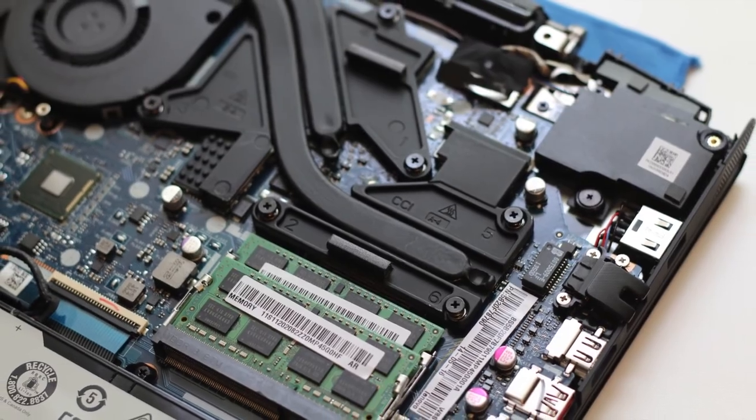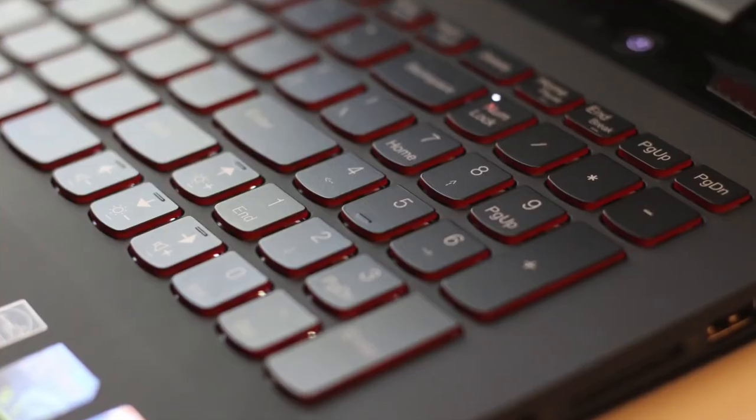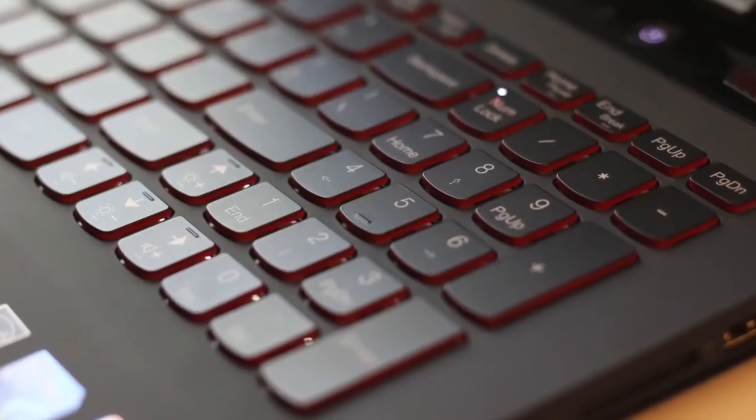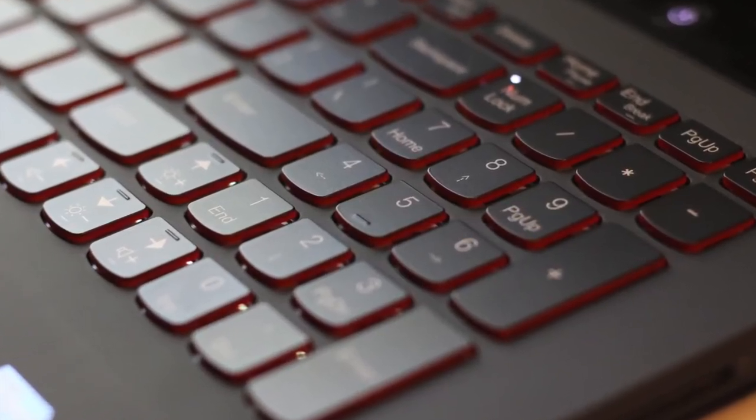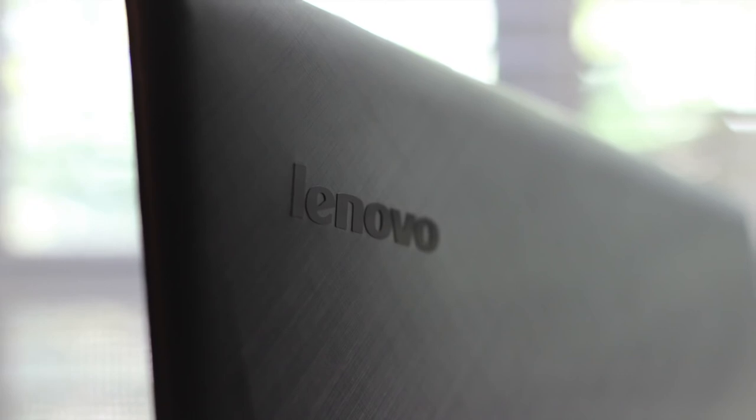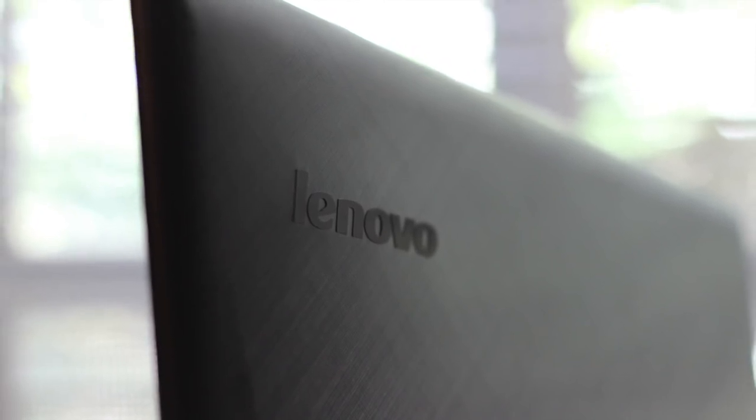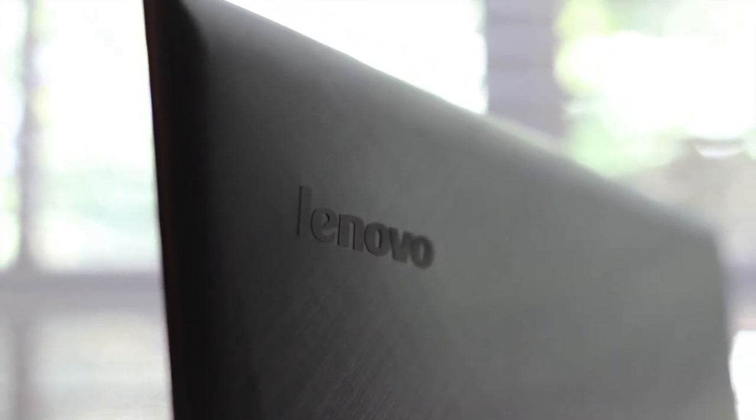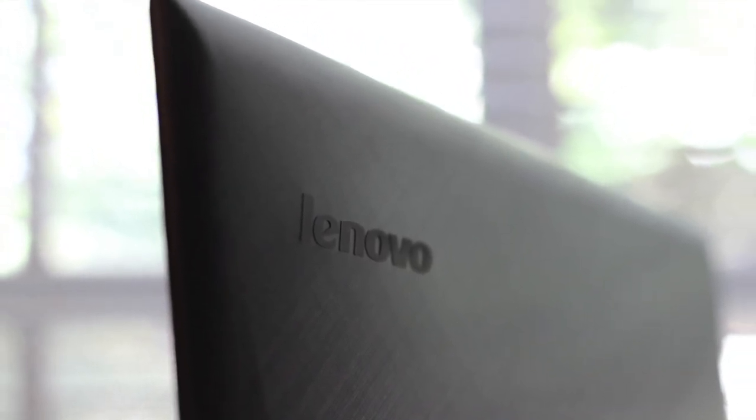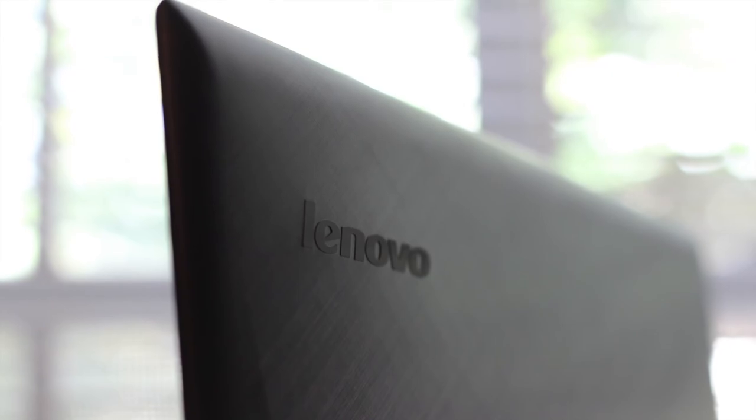All right this concludes my full review on the all-new Lenovo Y50. If you enjoyed this video please be sure to hit that like button and please subscribe to be notified of the latest videos just like this one. All right thanks for watching, peace.